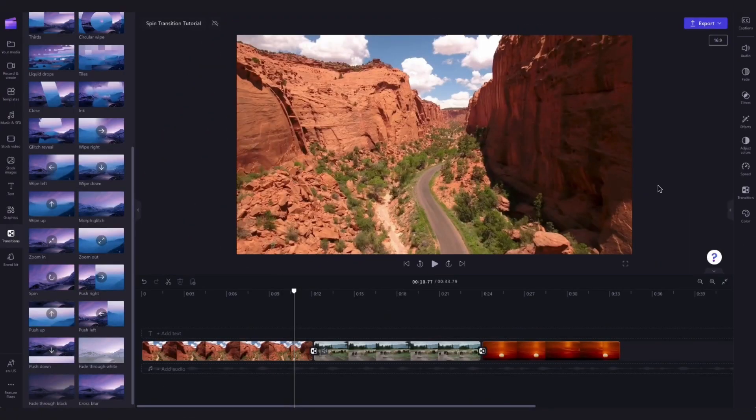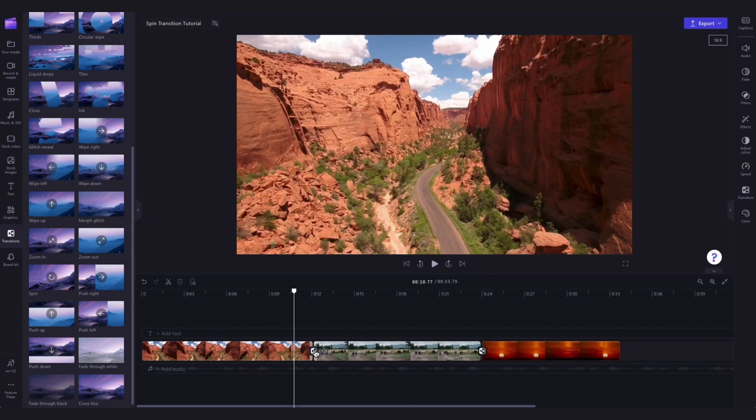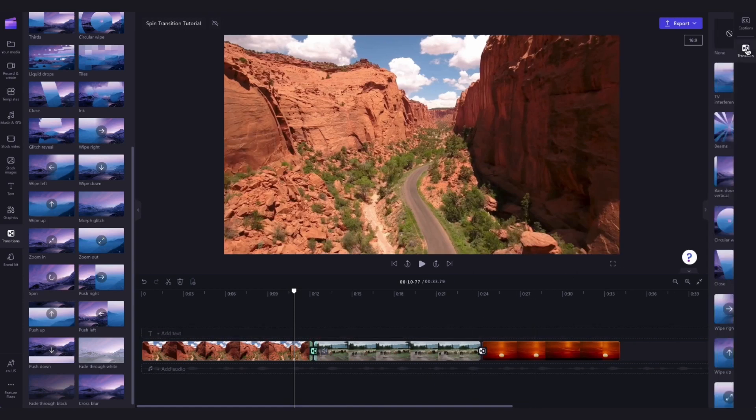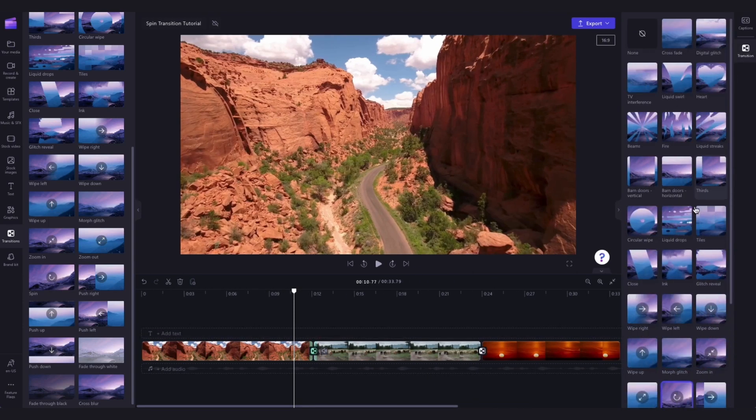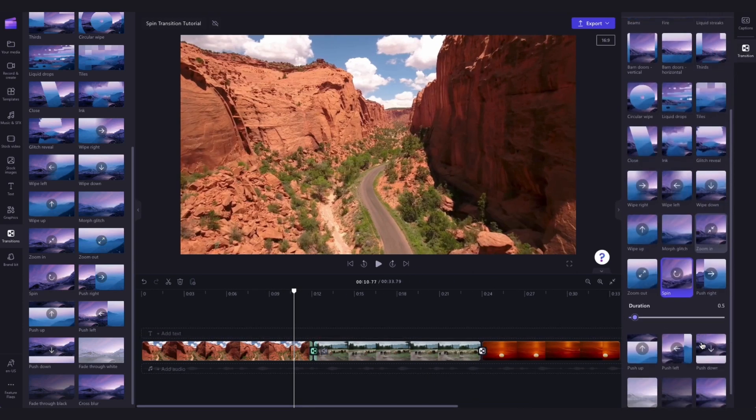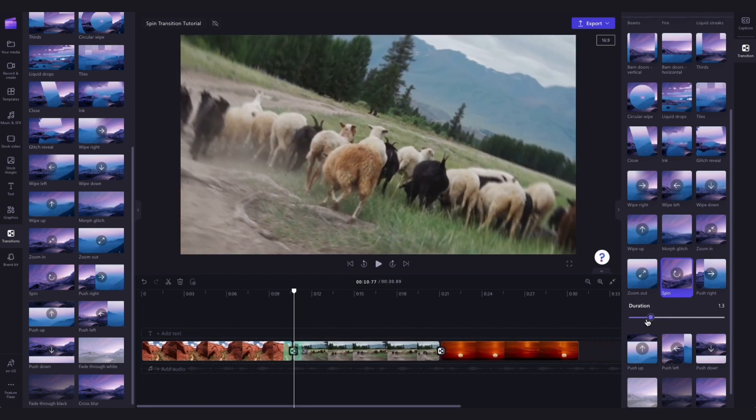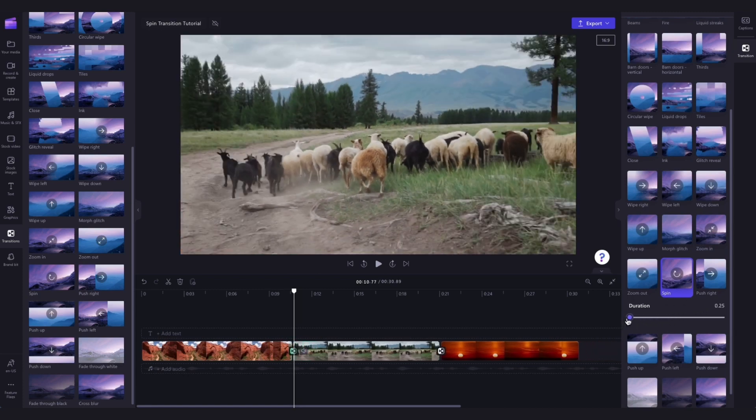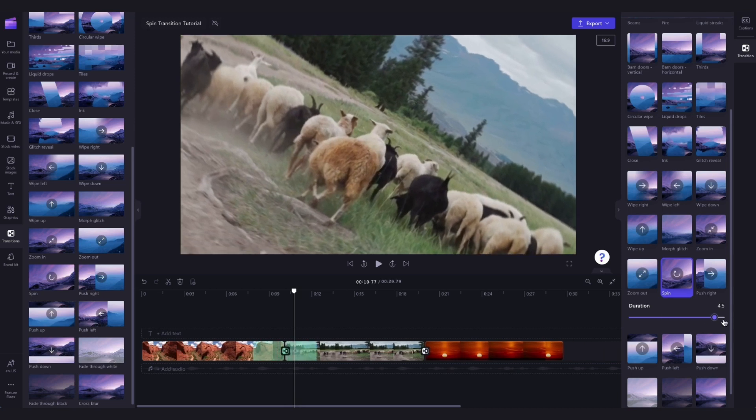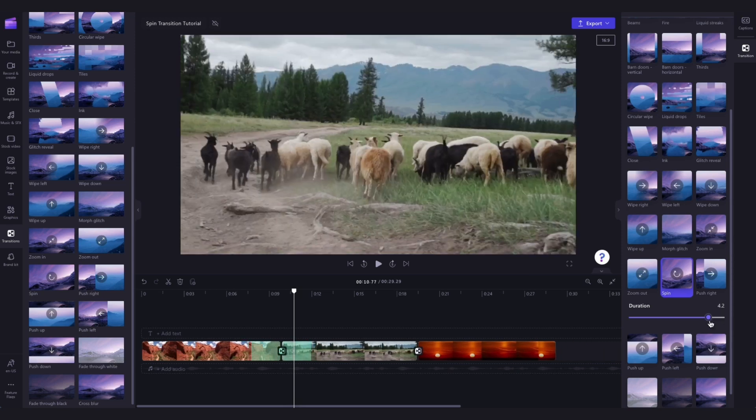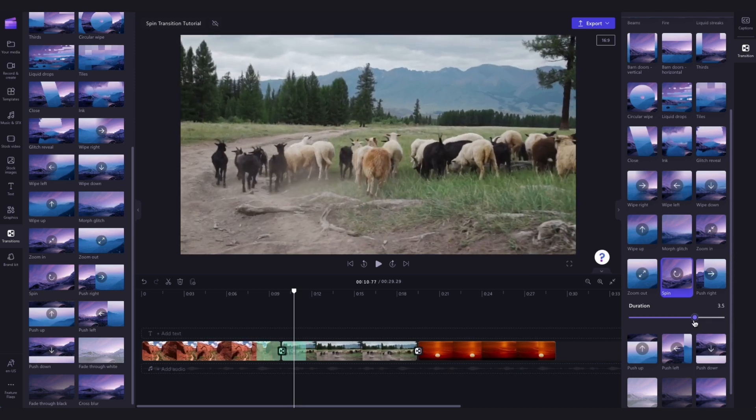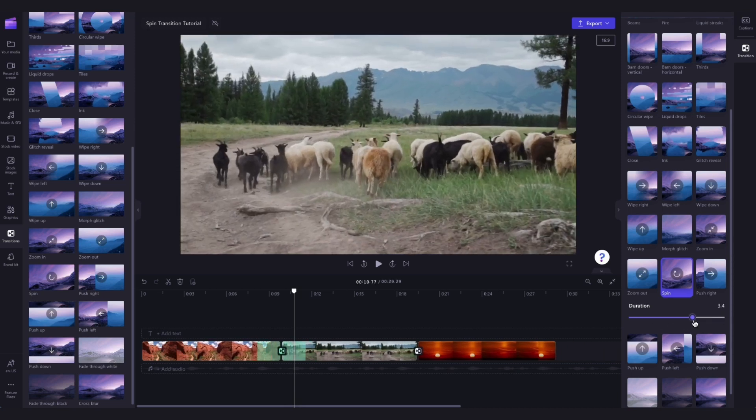Lastly you can edit the duration of the transition if you want to. Click on it in the timeline and then back over in the transitions tab in the property panel you'll see this duration option appear. Simply move the slider left to shorten the transition or right to make it longer. You can see over here in the timeline the length is being adjusted as I'm moving the slider.